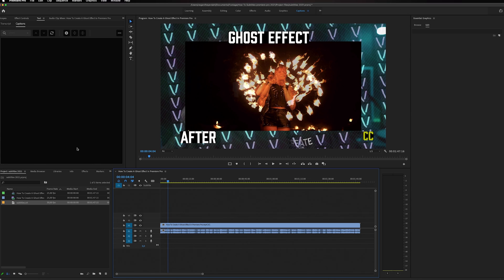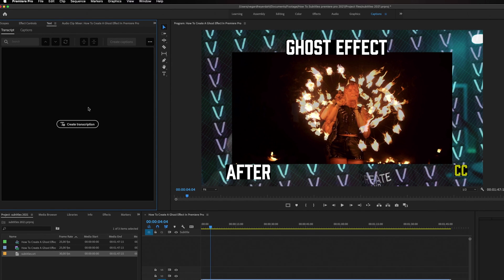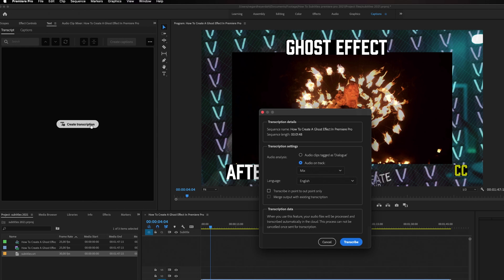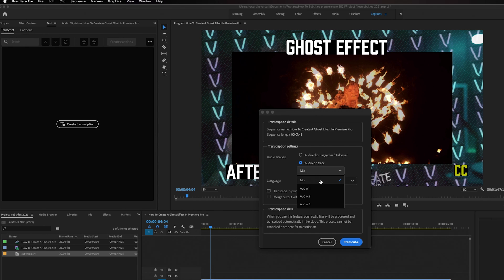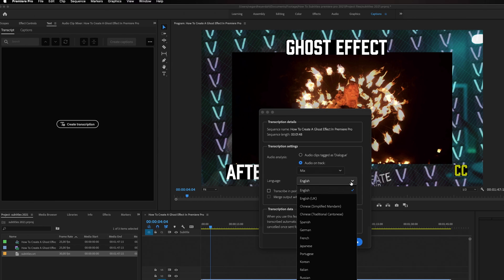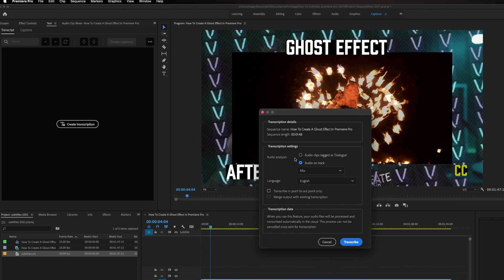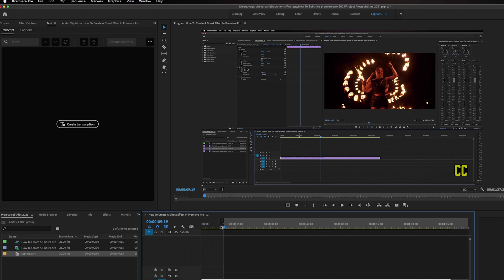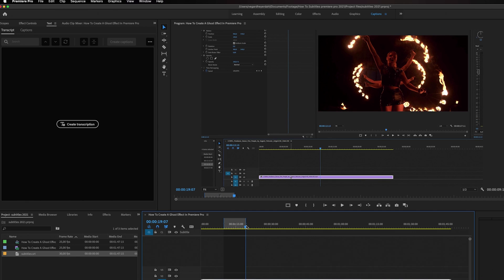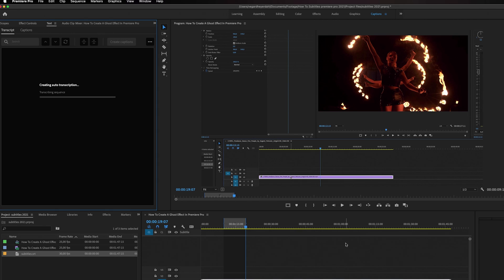The last thing I want to show you is that you can now transcribe from speech to text in Premiere Pro. Go into the Transcript panel and choose to make a transcription. You'll get a dialogue box where you can change settings — for example, you can choose which audio on your timeline to transcribe from, leaving it at mix or selecting different audio tracks. You can also change the language — right now it's in English but you can choose from many different languages. You can also transcribe from an in or out point, so set your in and out points and then click Transcribe.